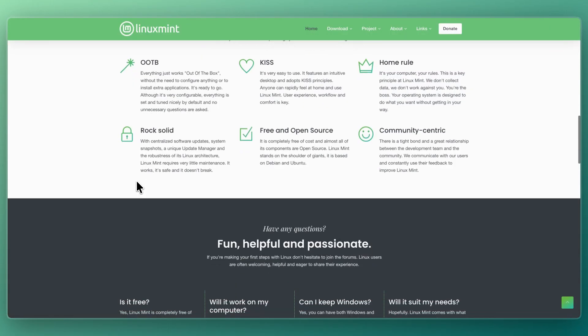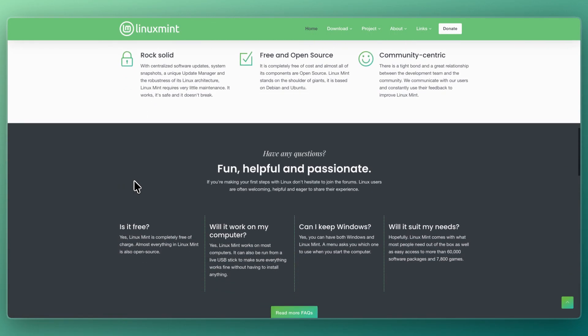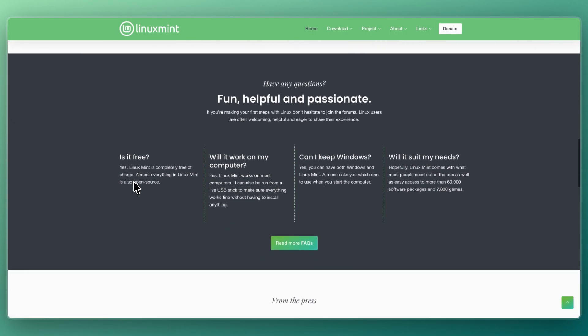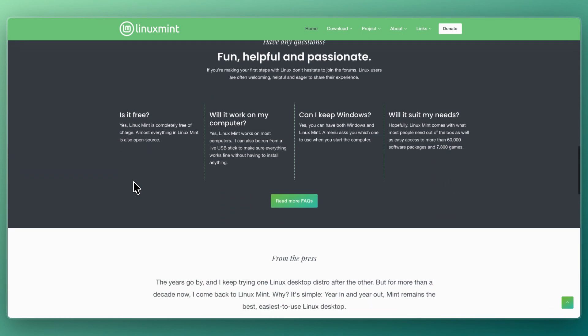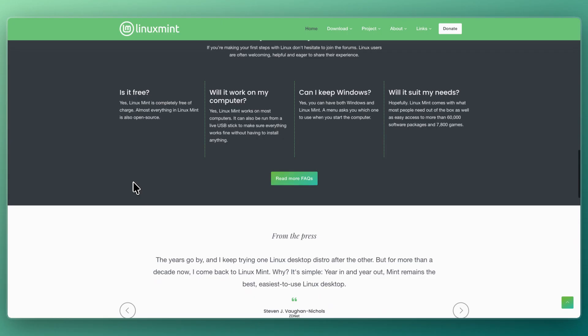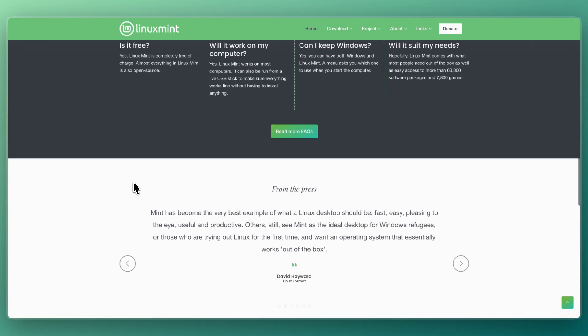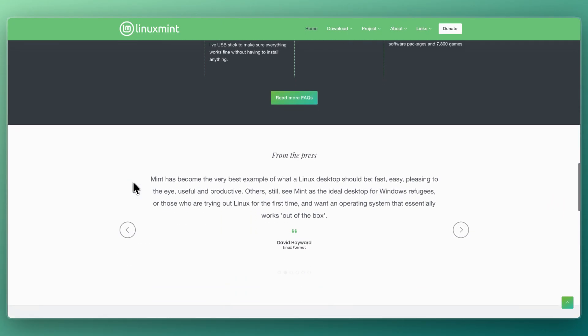Linux Mint feels traditional and straightforward. The Cinnamon desktop in particular looks familiar to Windows users with its taskbar, start menu, and desktop icons. It's designed to minimize friction and make Linux feel immediately usable.